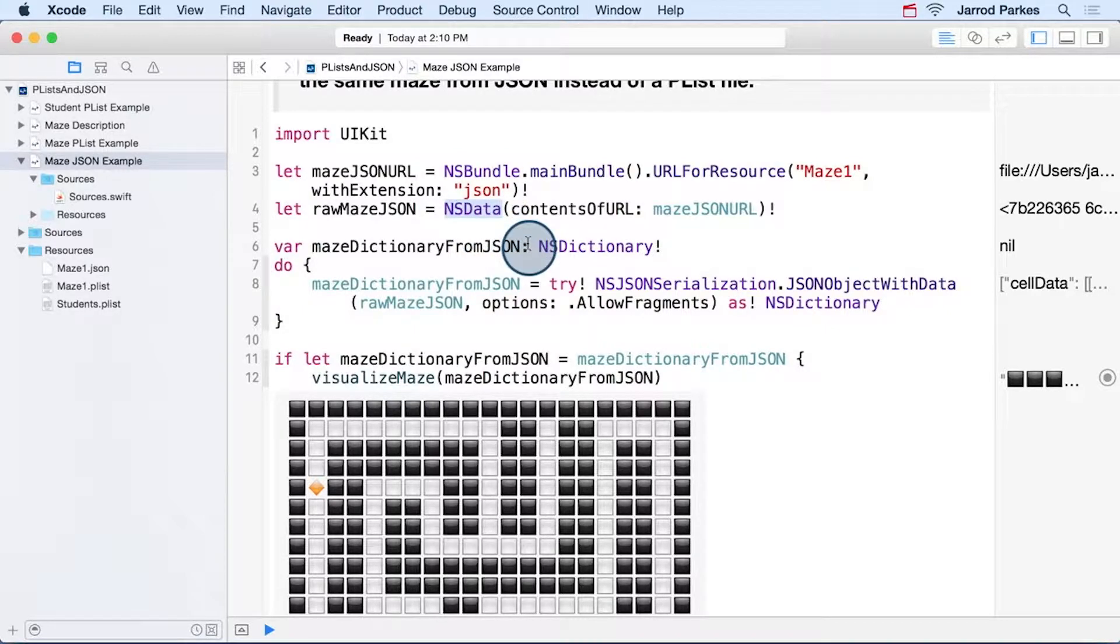Now this is a little bit different than we saw earlier. At this point, our data is raw. It's not organized into an array or a dictionary. We're going to have to do that ourselves.